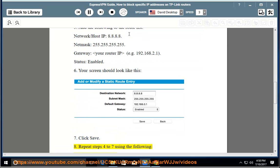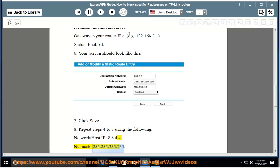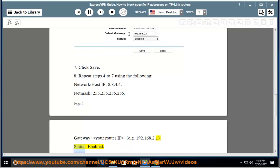Step 8 — repeat steps 4 to 7 using the following: Network/Host IP: 8.8.4.4. Netmask: 255.255.255.255. Gateway: your router IP, e.g. 192.168.2.1. Status: Enabled.